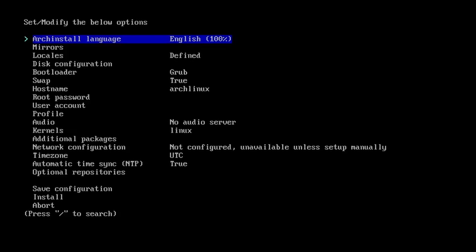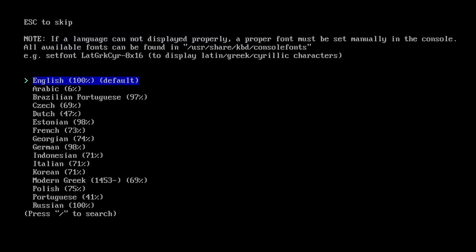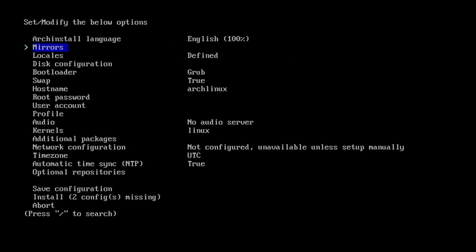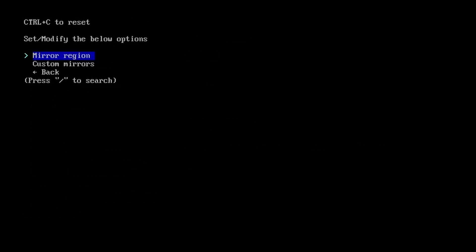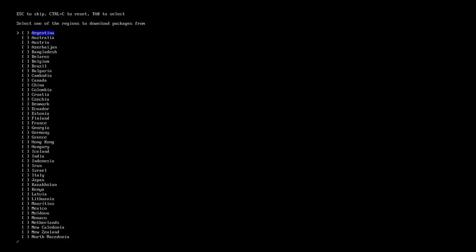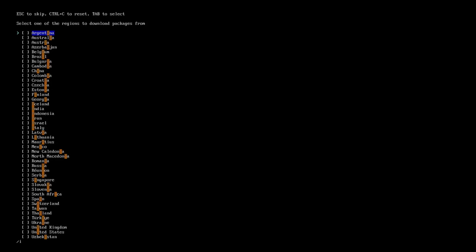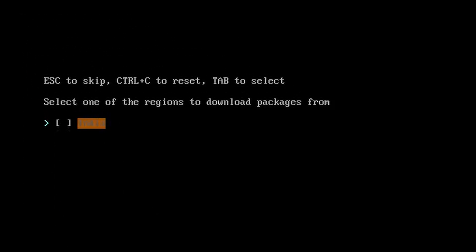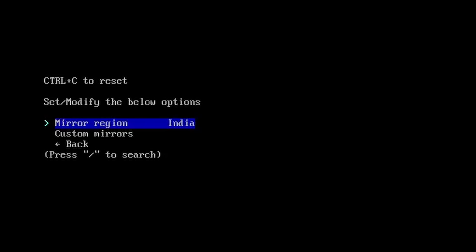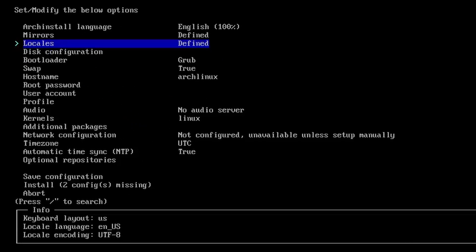So first of all, Arch install language. It is selected as English by default, which is what I need. For mirrors, we're going to select a mirror region from here. So select one that is nearest to you. For my example, it is India. That's it. Go back.